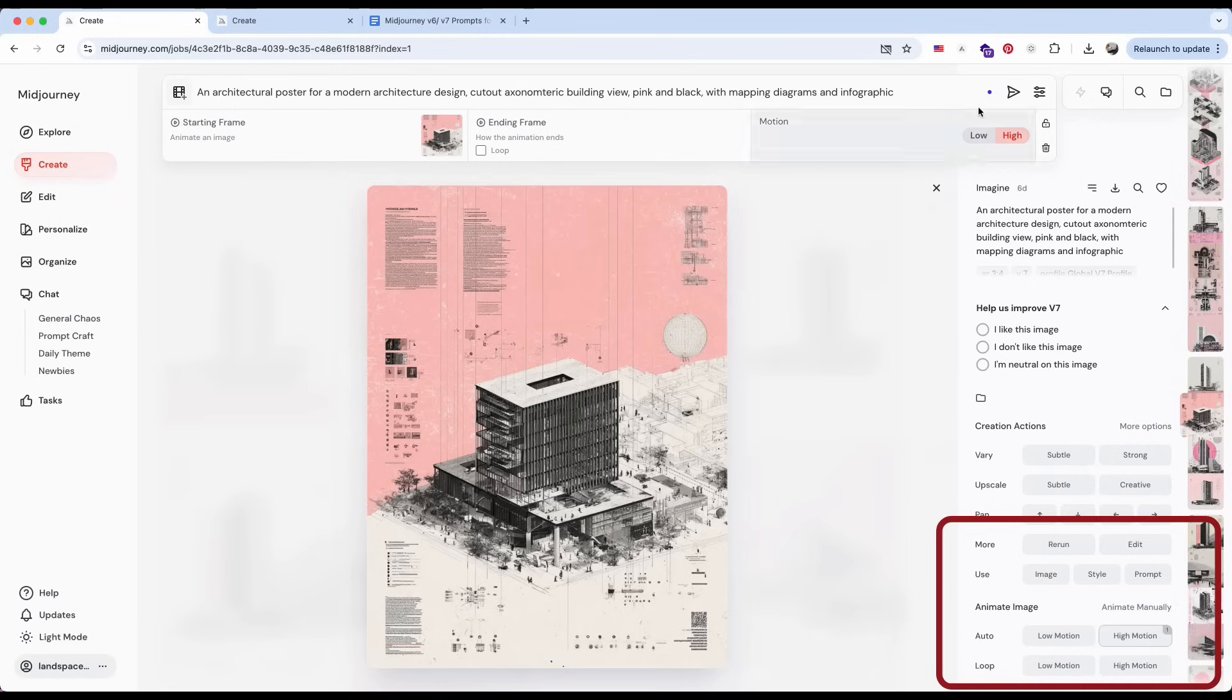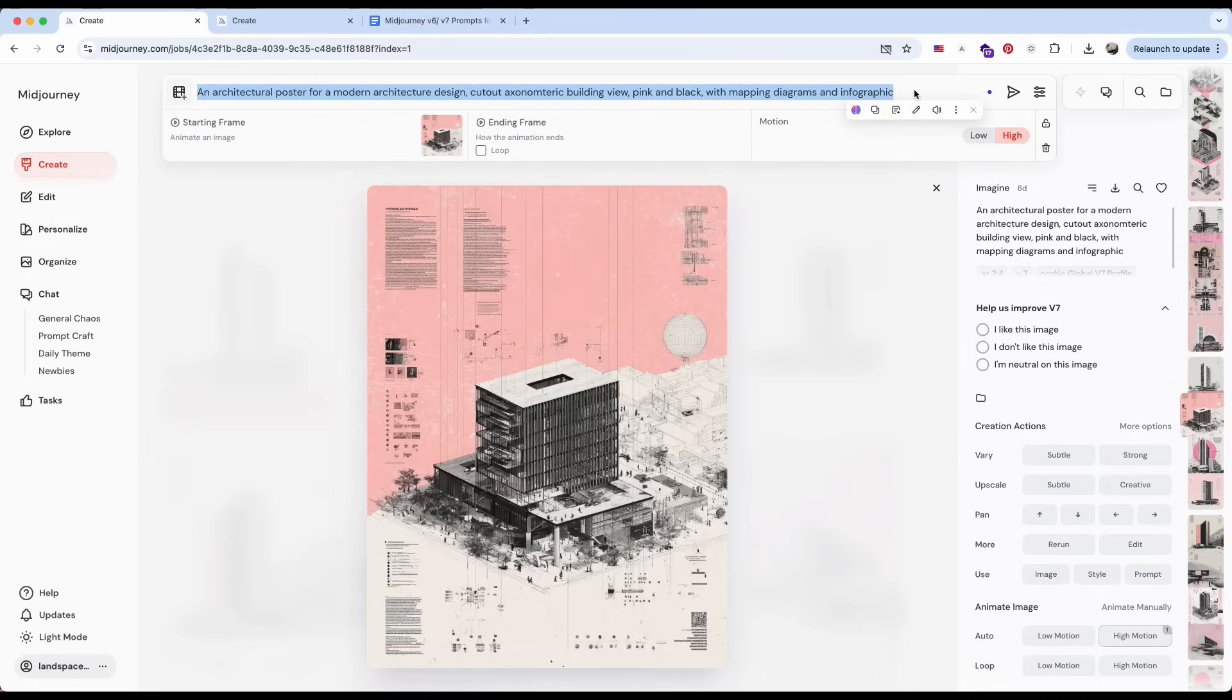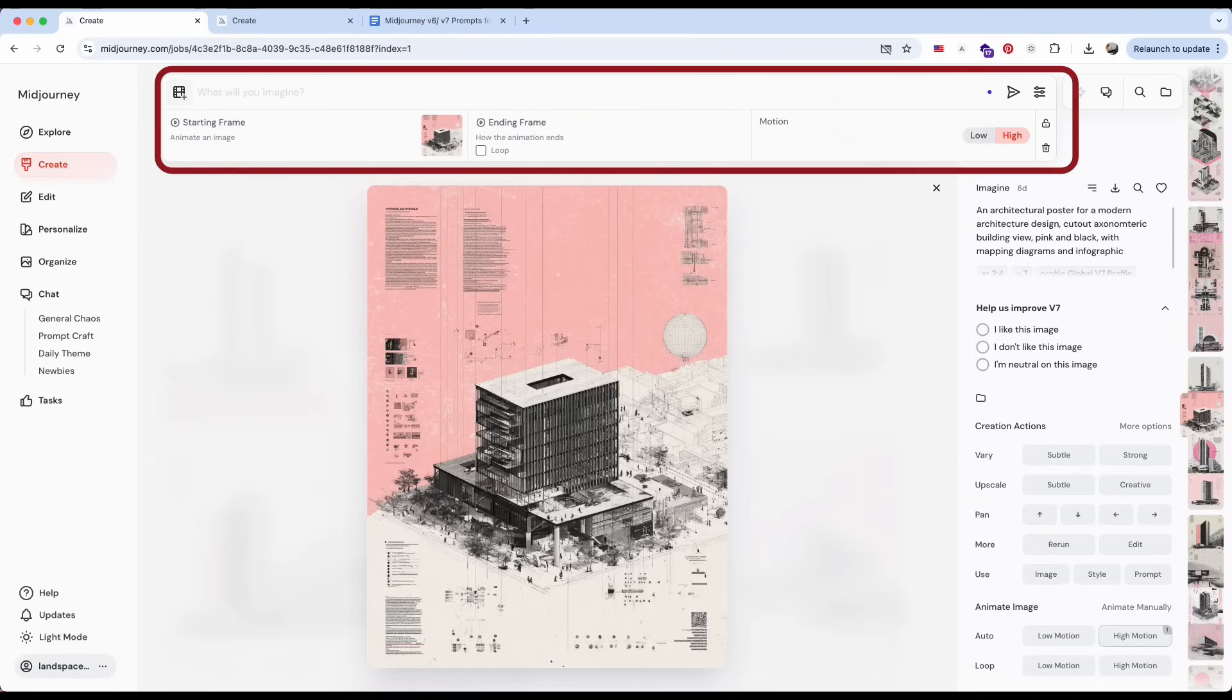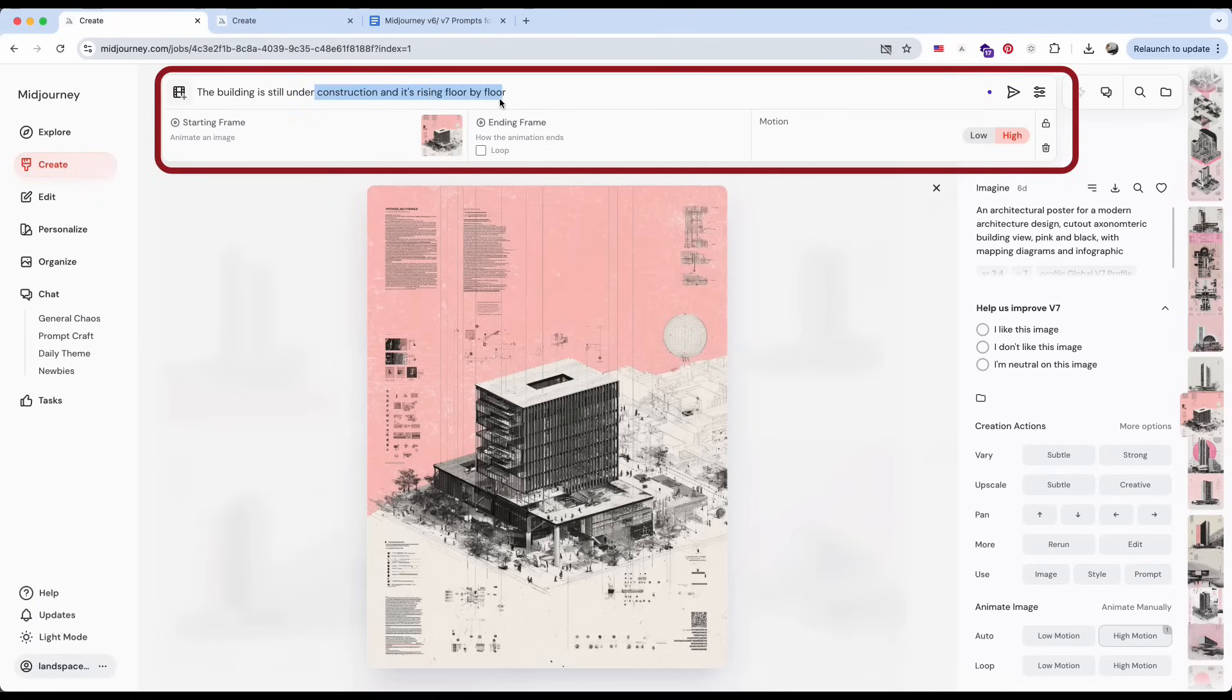I'll ask the AI to show the building under construction, gradually gaining floors, so we can compare it with the previous version that didn't use any prompt.